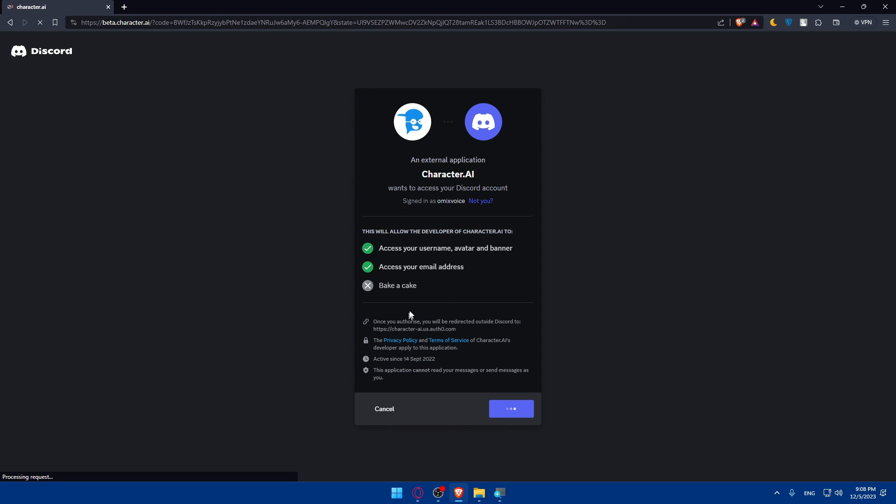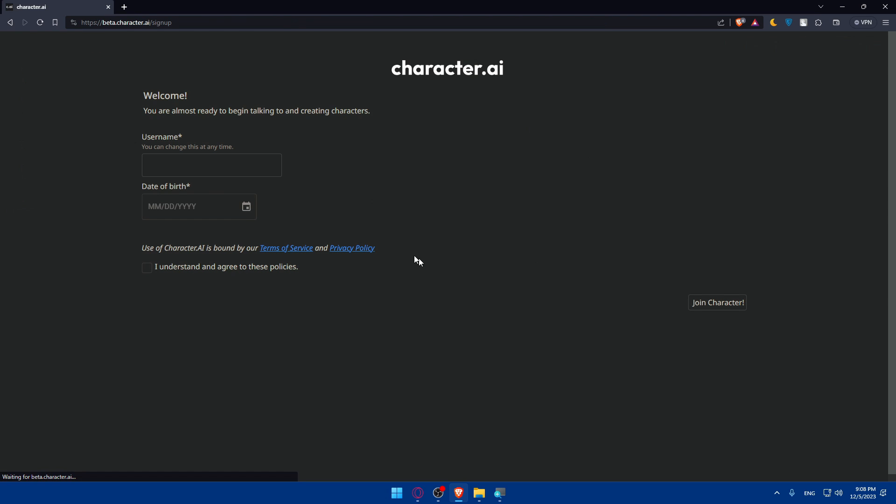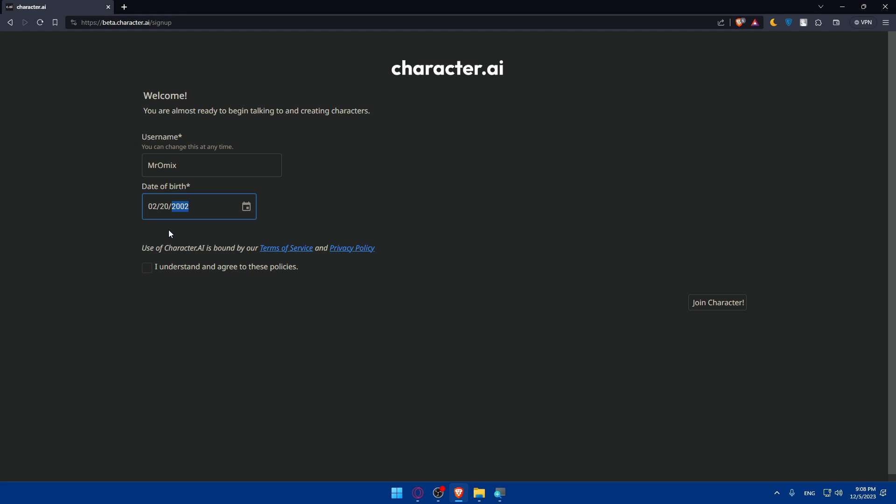Once you click on authorize, as you can see, you'll be logged in to your account. Once you enter your username and date of birth - the username is something you want to get. For me, I'll just name myself like this name. And date of birth, I'll just do 02-2020-02, why not?